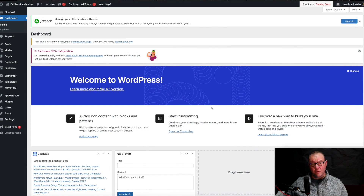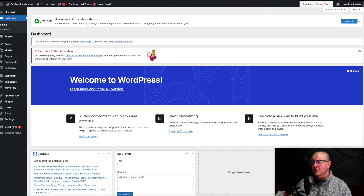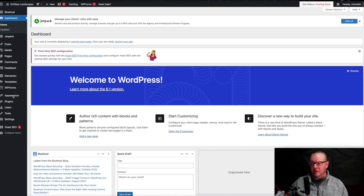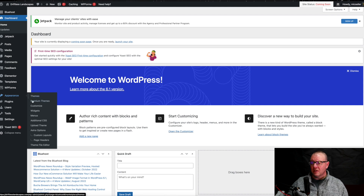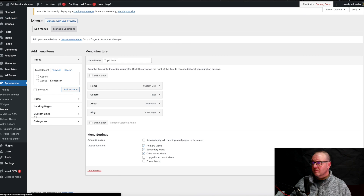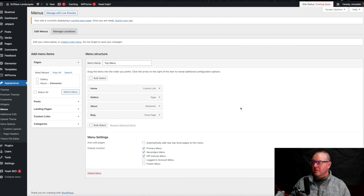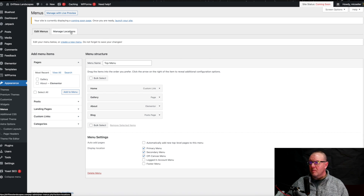Here we are on the back end of the WordPress site and you're going to see your menu items over here on your left-hand side. To find the menu, we want to go down to Appearance, hover over that and it's going to open up these options, then we go down to Menus. This is going to open up this page. Right here at the top, we can manage our location for our menus.